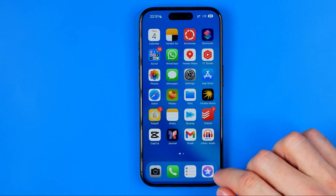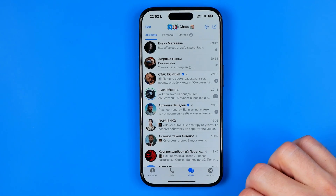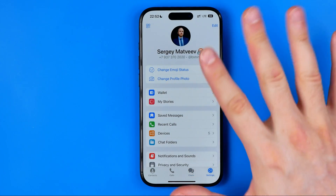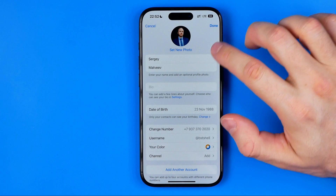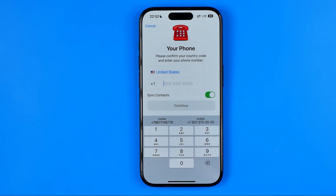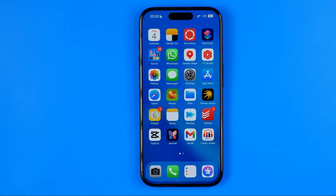Let's get started. First off we need to open up Telegram. As you can see I'm currently signed into my Telegram account. However, now I'm going to add another account without having a physical phone number. To do that I'm going to use a temporary phone number which we can get for 100% free.